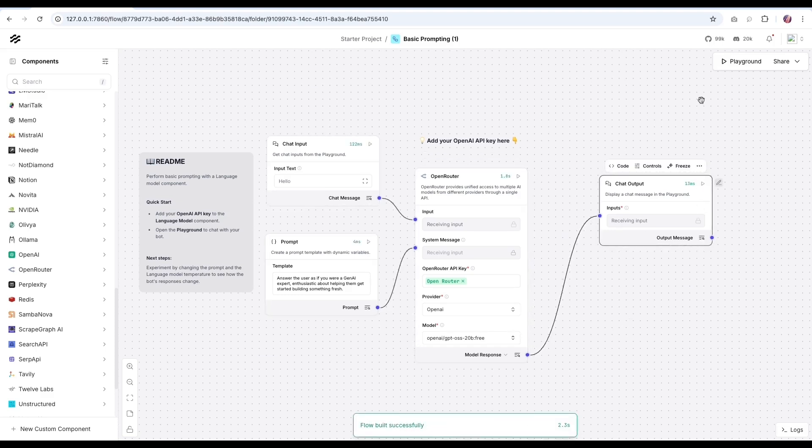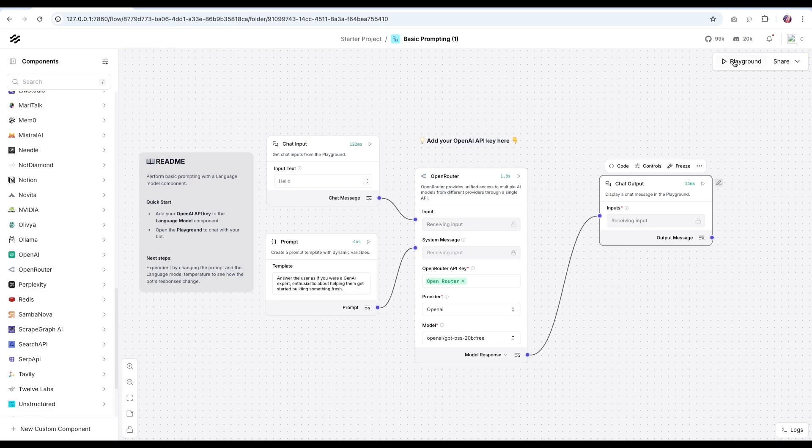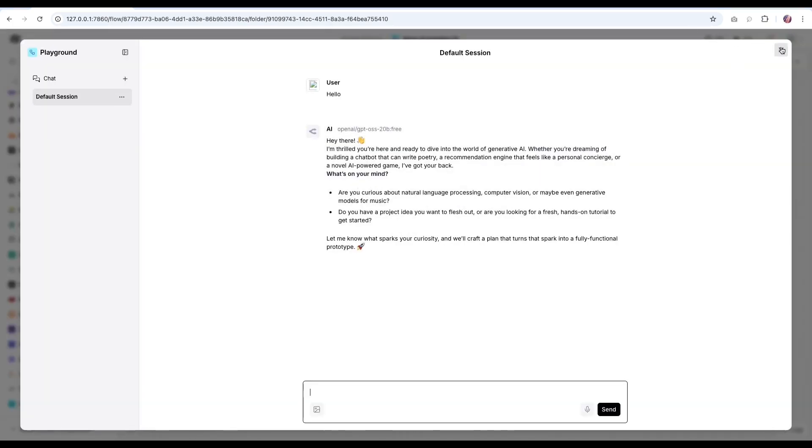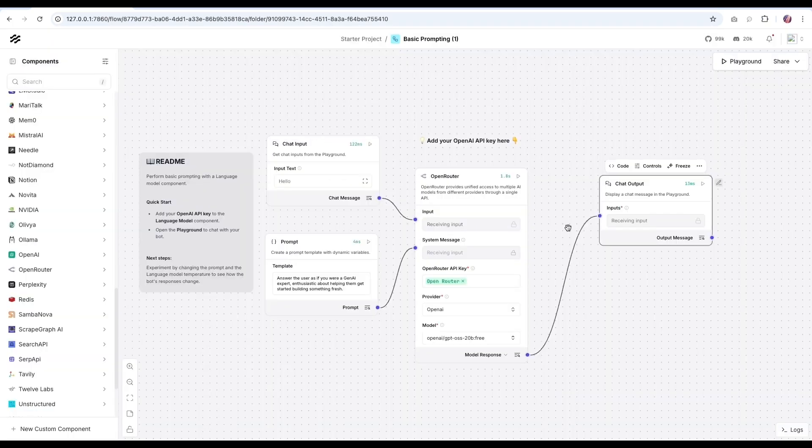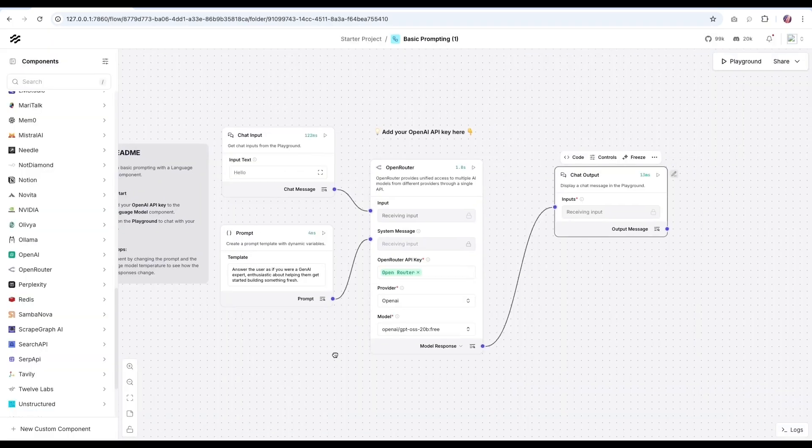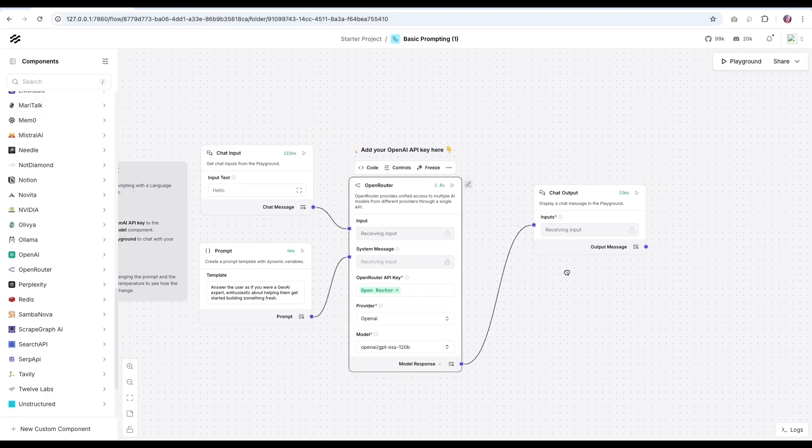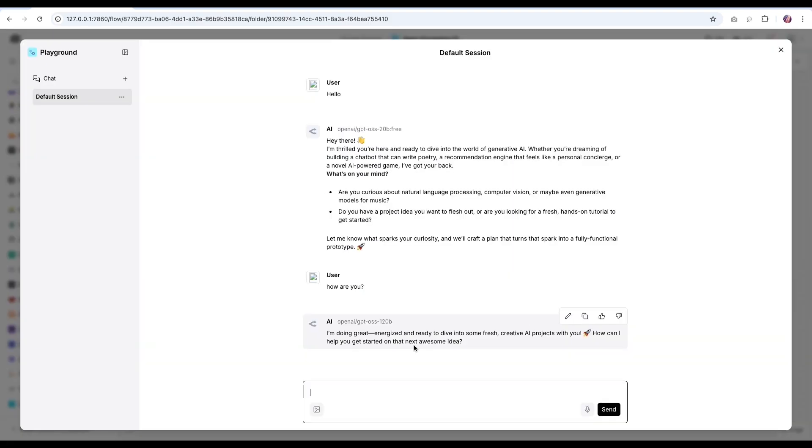I'm going to go to the playground and see that we have some response here. Now same thing with the 120 billion parameter model, we could select that. And then we can ask another question here. And that is a quick response as well.